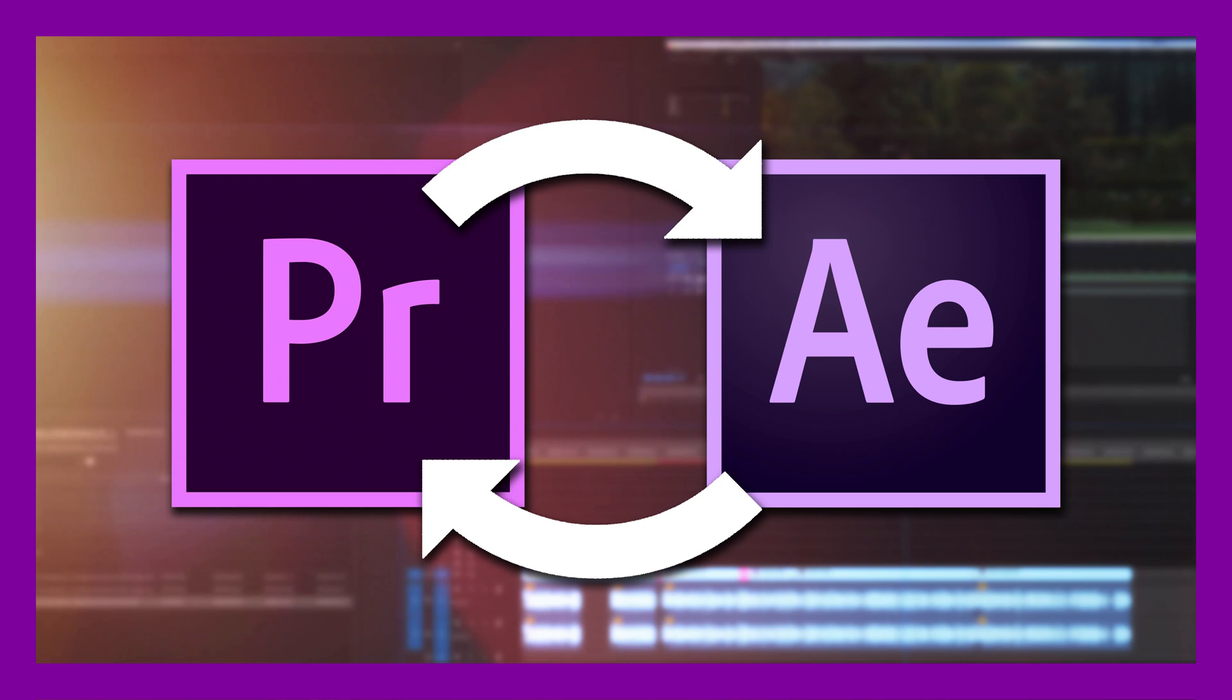How's it going everyone, Kellen Rek here, and today I've got a really easy tutorial on dynamic linking from Adobe Premiere to Adobe After Effects.